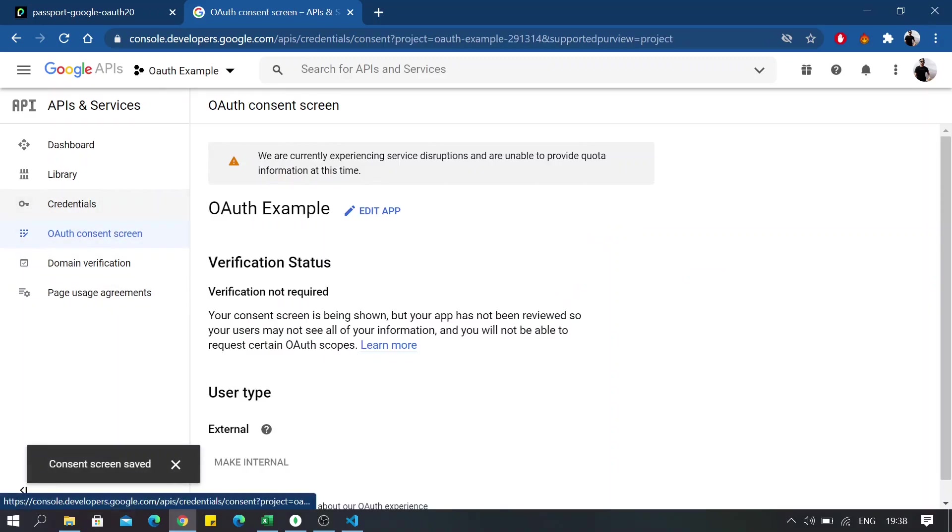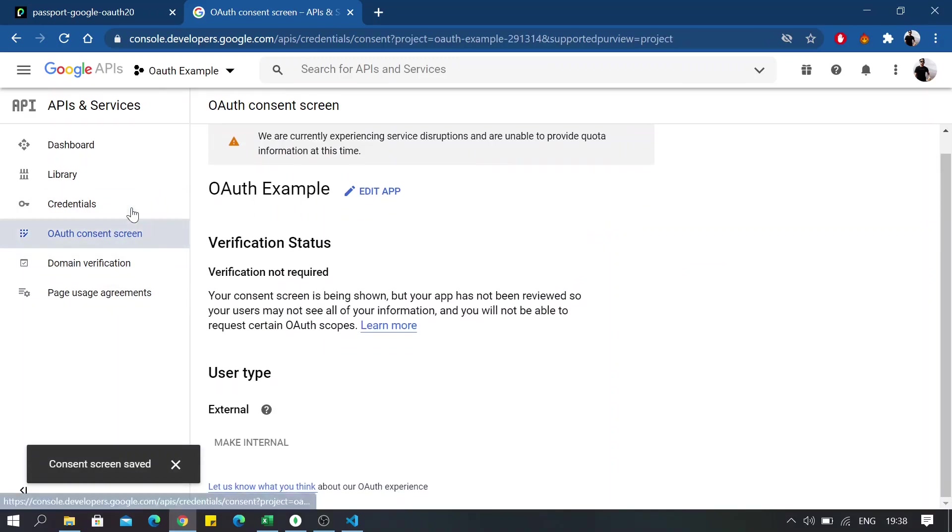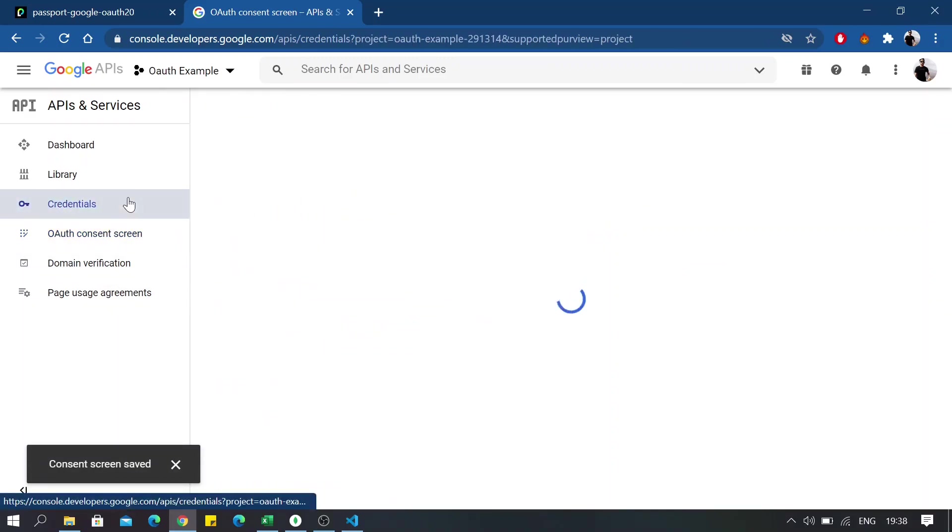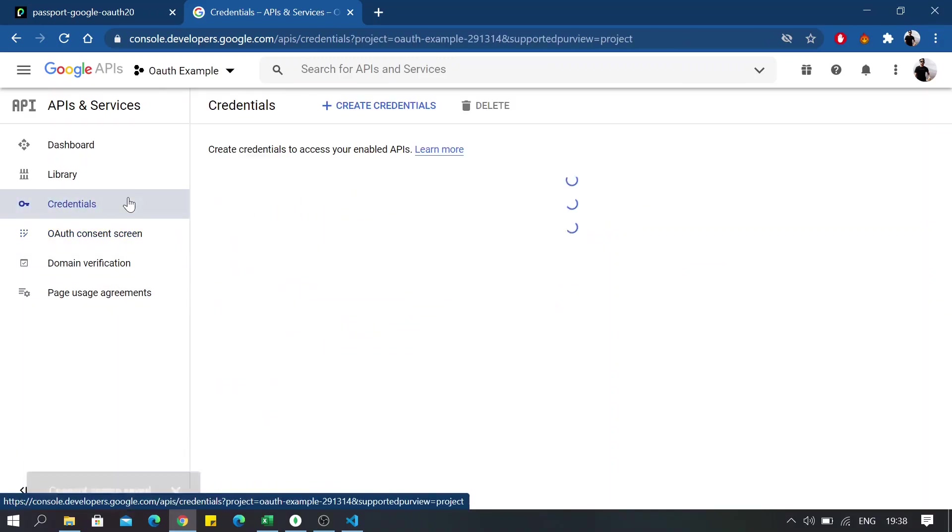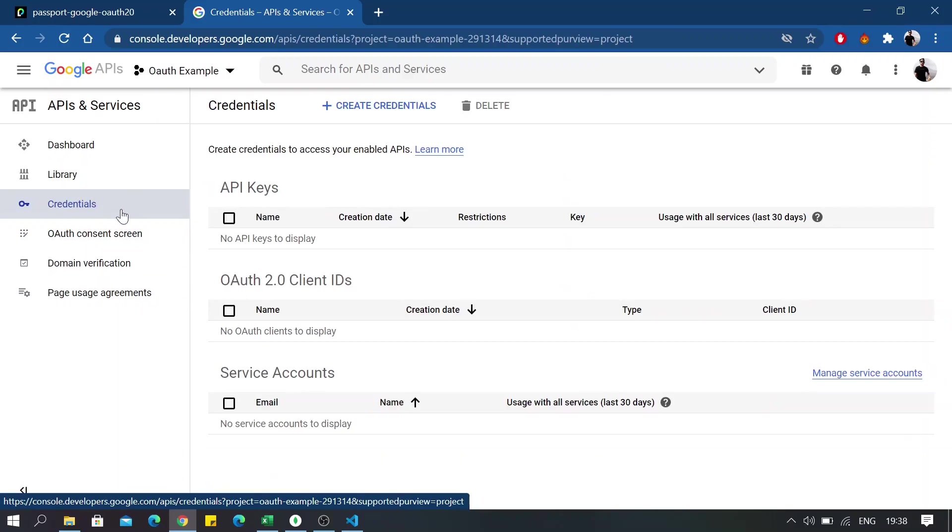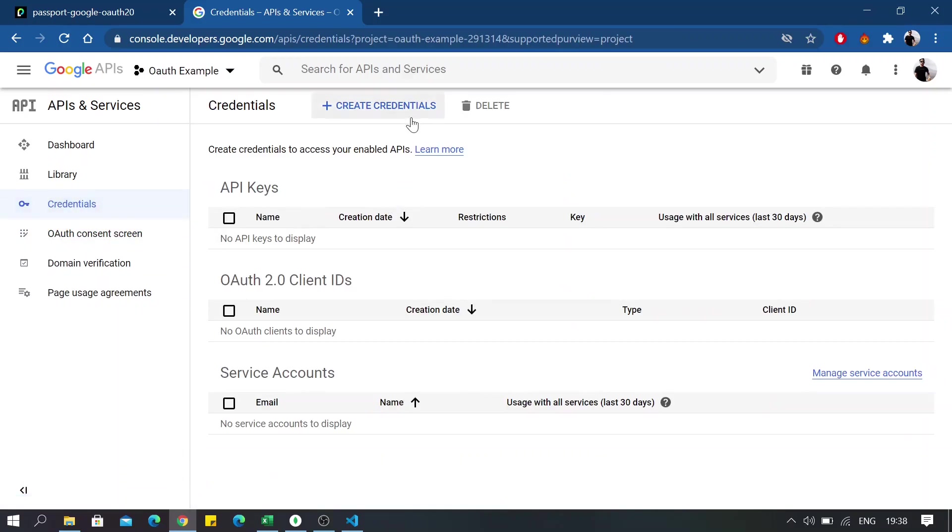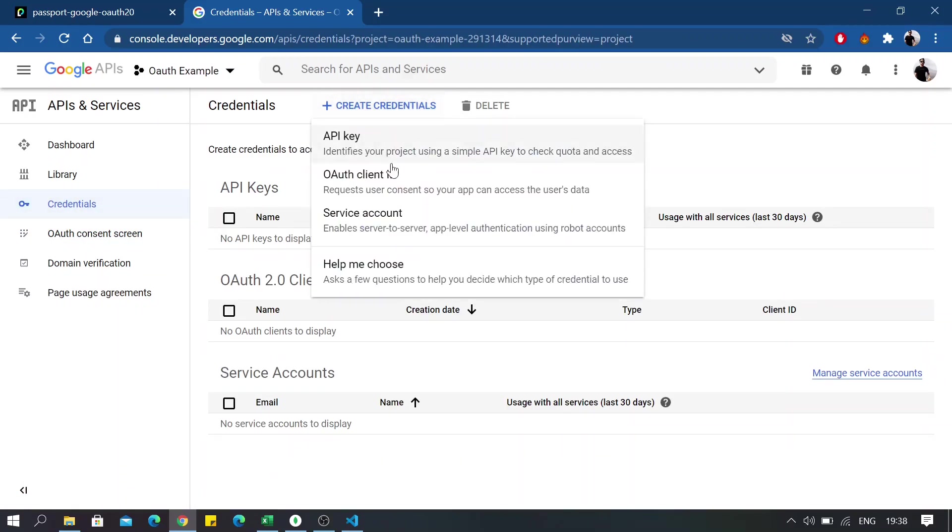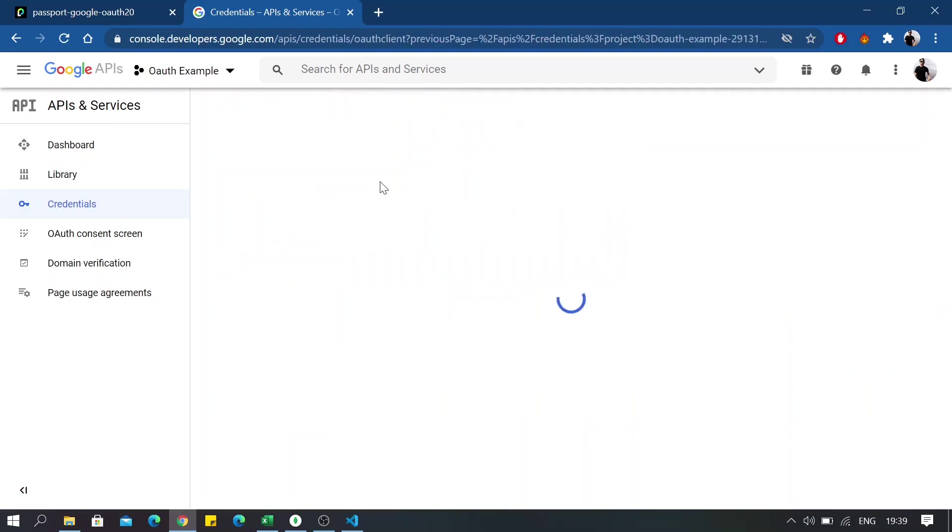Now go back to credentials and just click on create credentials and select OAuth client ID.